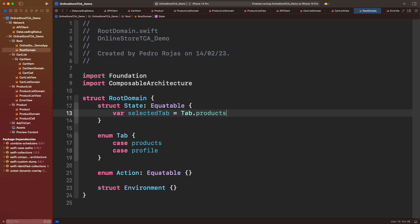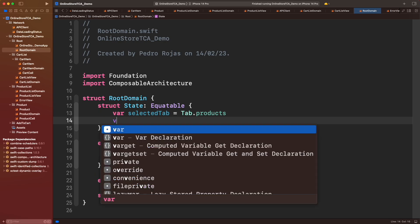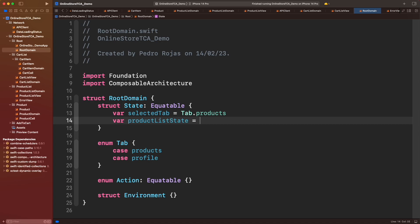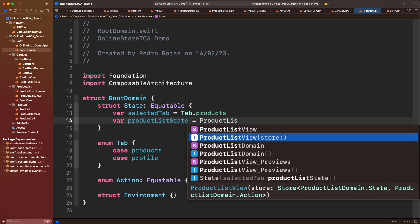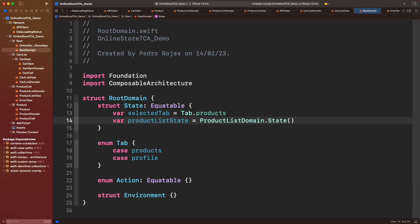Now here comes the interesting part. In order to display the product list we have developed in the TCA series, we need to hold its state here. To do that we simply need to add another property containing product list state. That's it. The whole product list is right here.